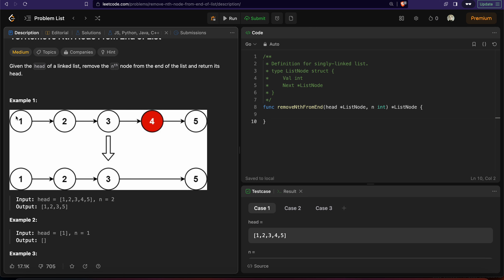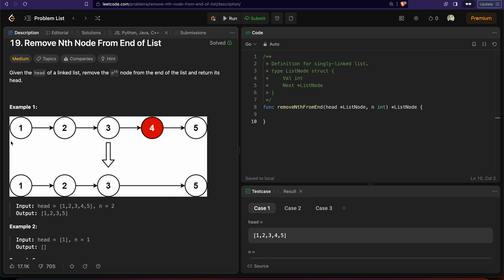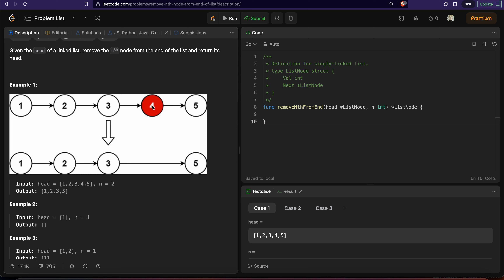Let's get an idea of how to solve this. We want to remove the nth node from the end of the linked list, but we can only traverse a linked list from the beginning — we cannot traverse it from the end. So if N is the nth node from the end, then that means this node will be at position length-of-linked-list minus N from the beginning.